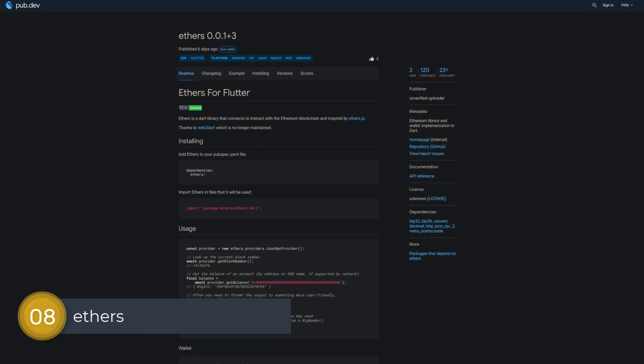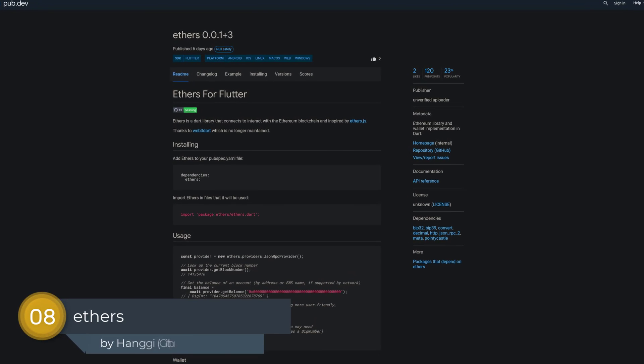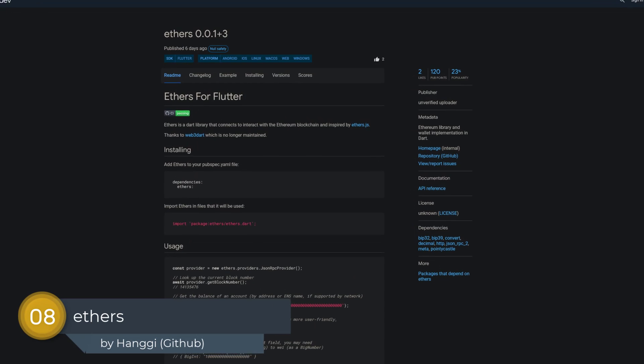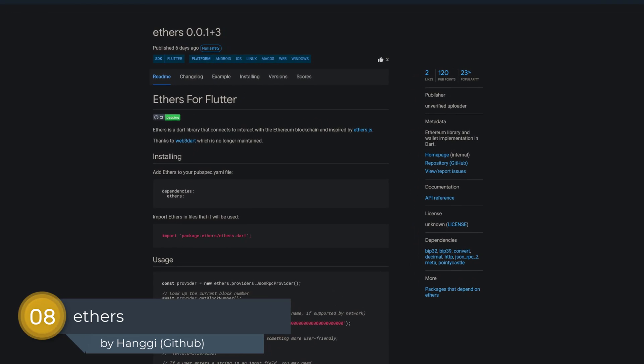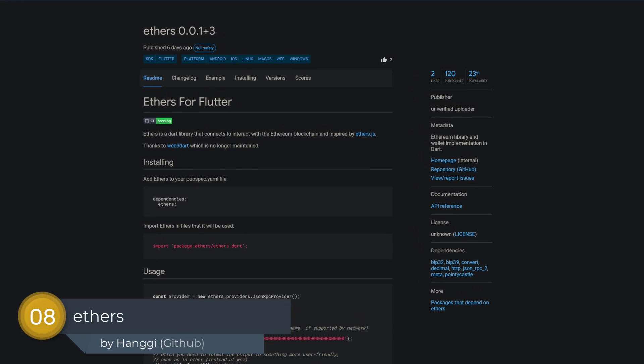Number 8 is called Ethers, an Ethereum library and wallet implementation in Dart.